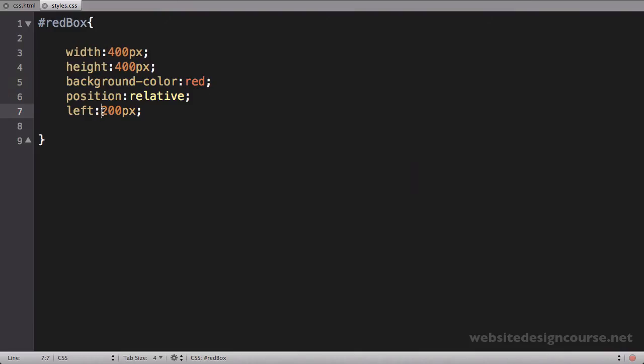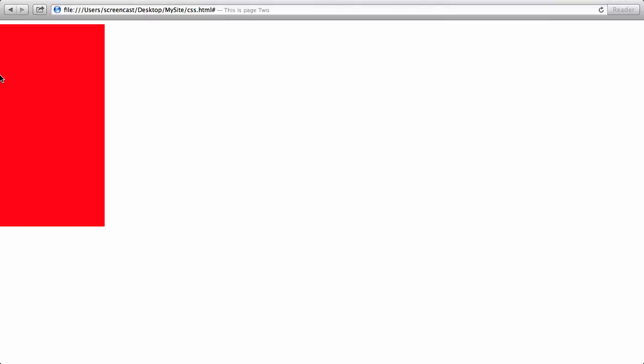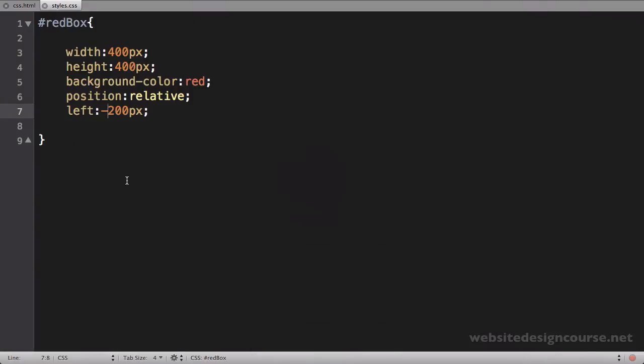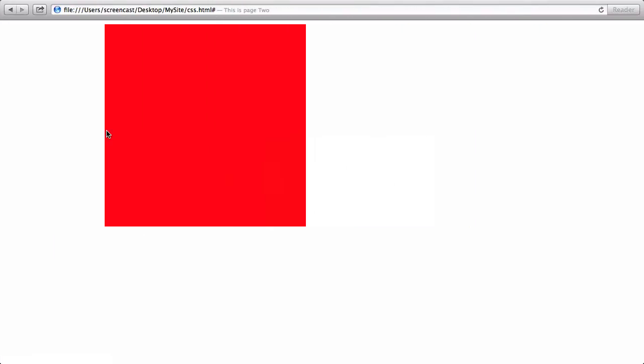If I switched that to negative 200 pixels, it would push left — it's actually halfway off the screen and would be invisible, cutting off the div because it's outside the browser window. Switching back to positive 200 pixels and saving, now in order to move down it moves from the top edge, and a positive value would push down. So if I say top: 200 pixels and save and refresh, you can see it moves down 200 pixels.